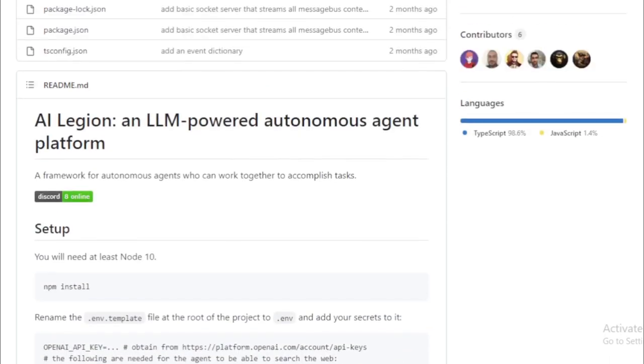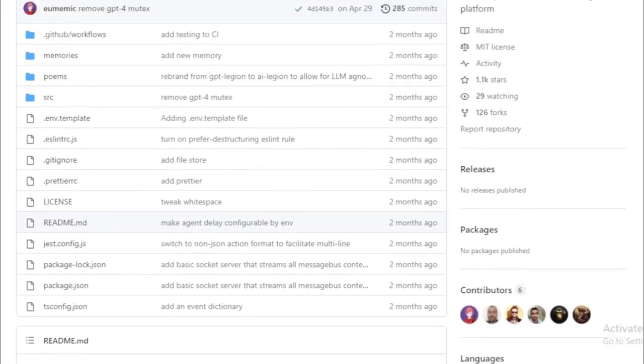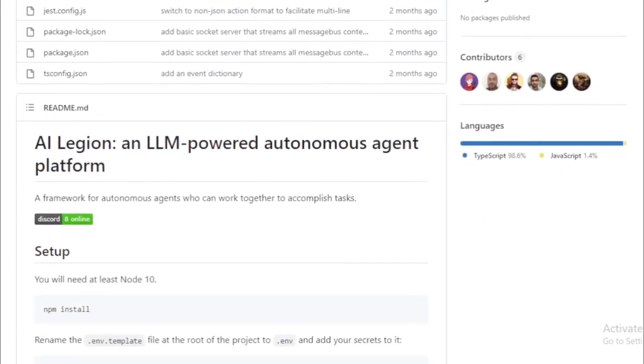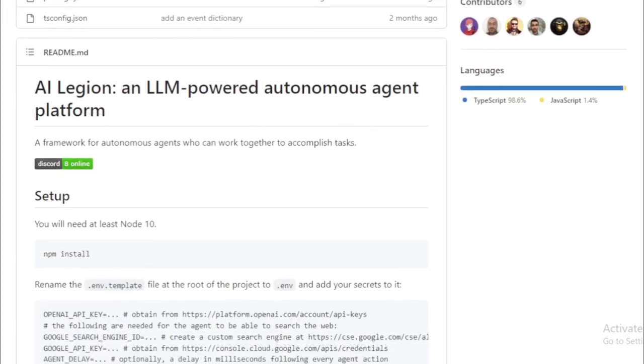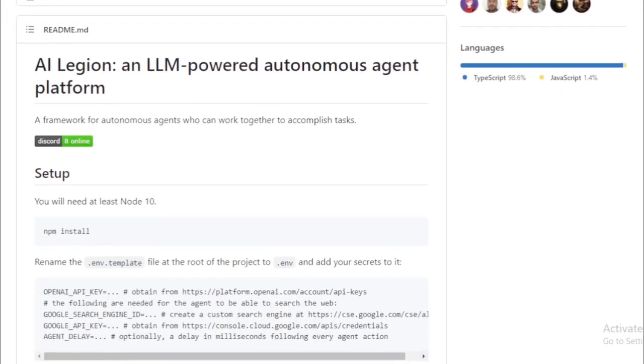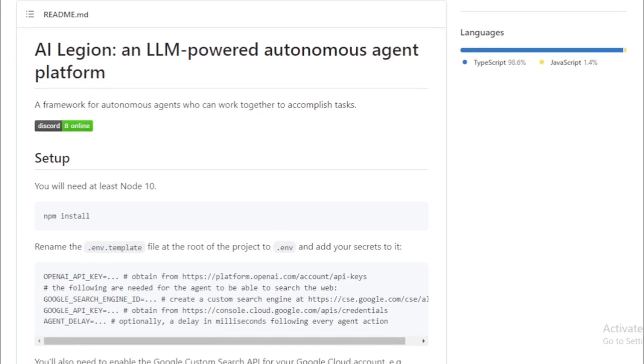Automating repetitive tasks—tasks that currently need manual intervention, like data entry or customer service, can be automated, freeing up human workers for more strategic tasks. Collaborating on complex projects: AI Legion can be used to coordinate different agents to work together on complex projects. For instance, it can streamline the efforts of a team of engineers, designers, and marketing experts for a product launch.